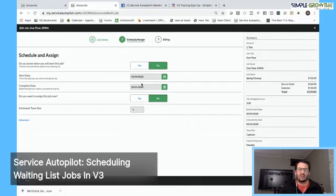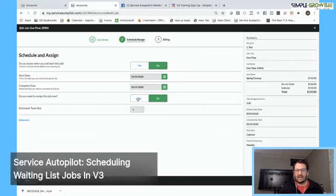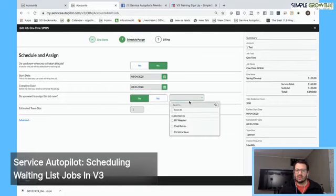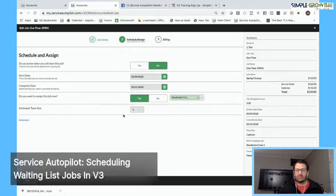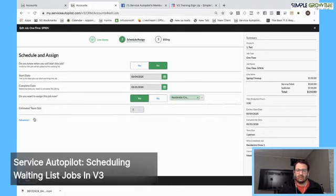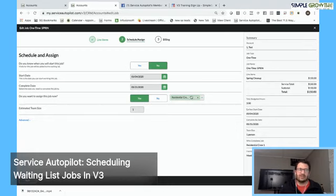Do you want to assign this job right now? Yes or no? We can assign it if we know who is going to do it. I'm going to go in and assign that to my residential crew number one. Based on that crew setup, it's going to tell me how many people are on that crew. You can override that here, and you can see the information on the right continues to populate.